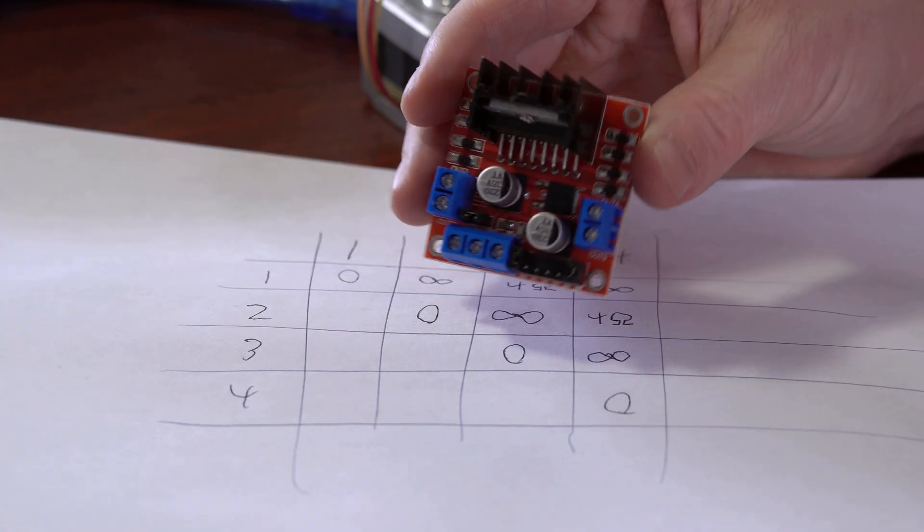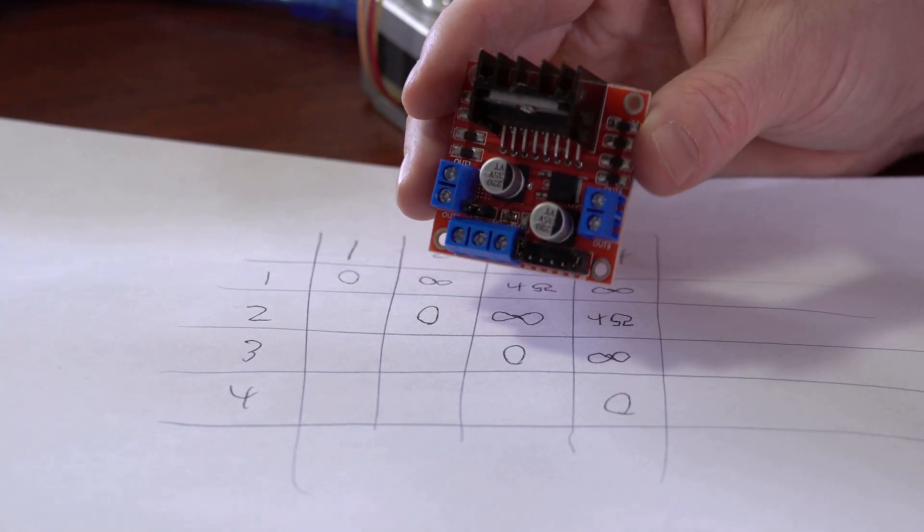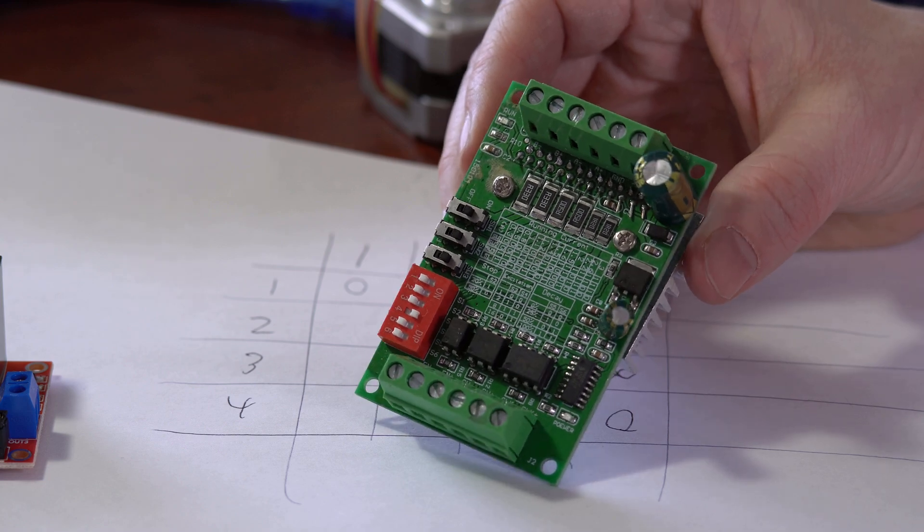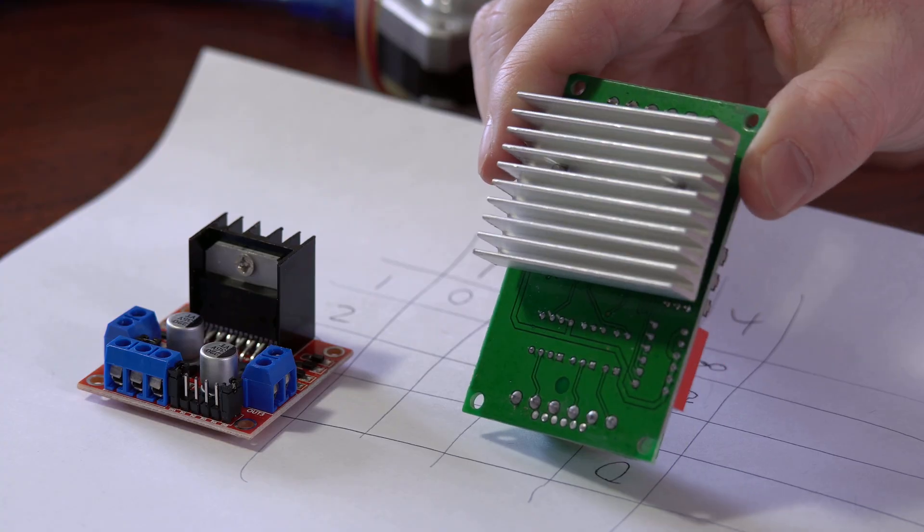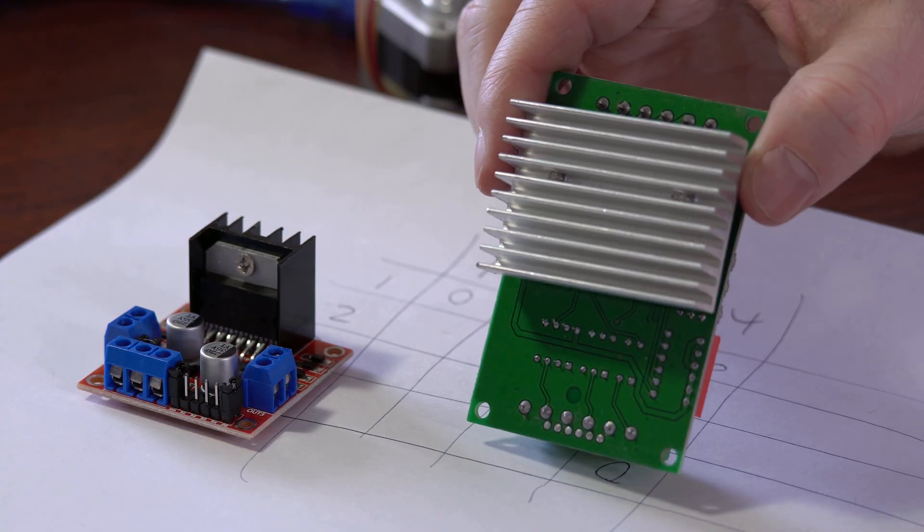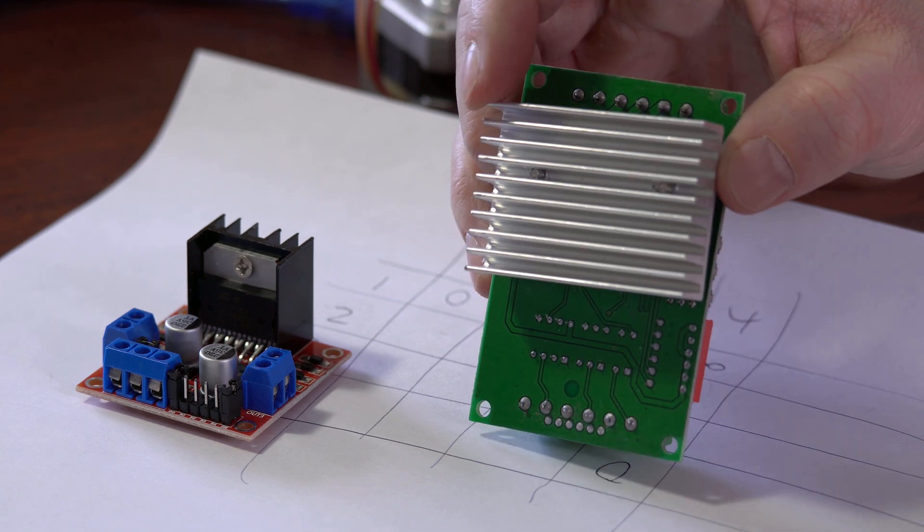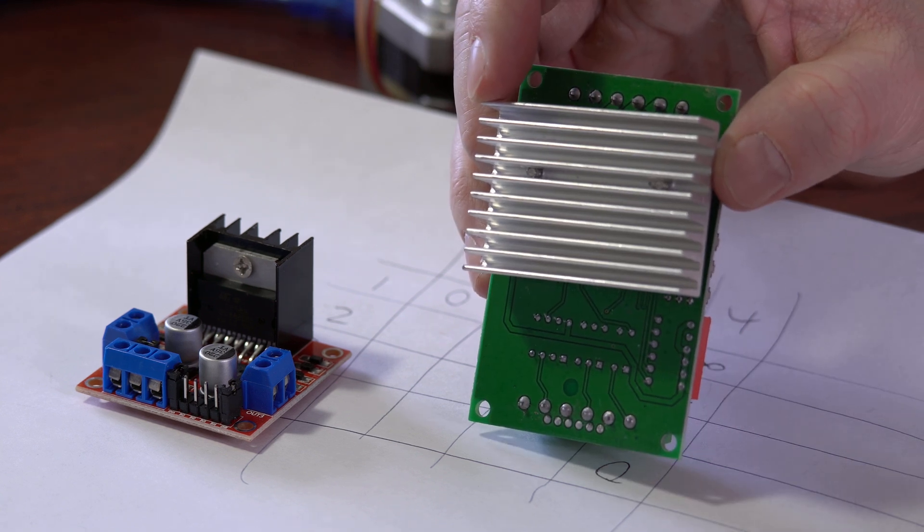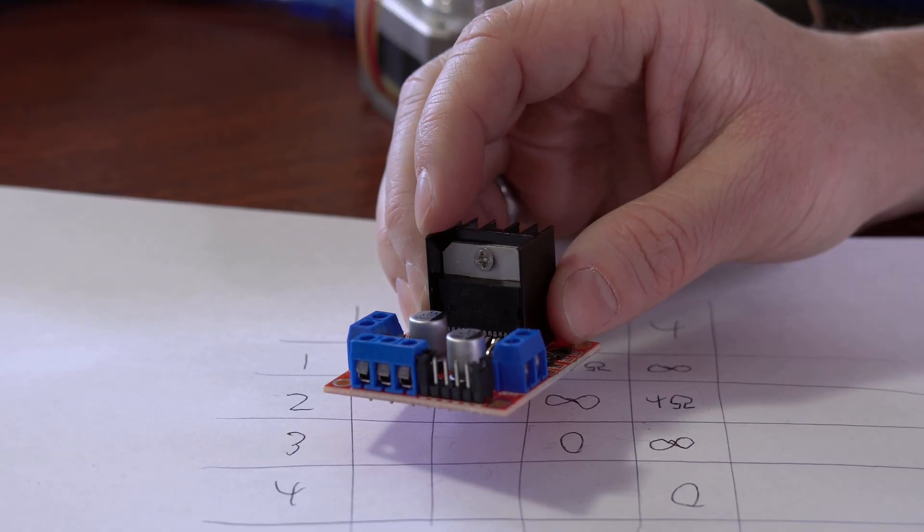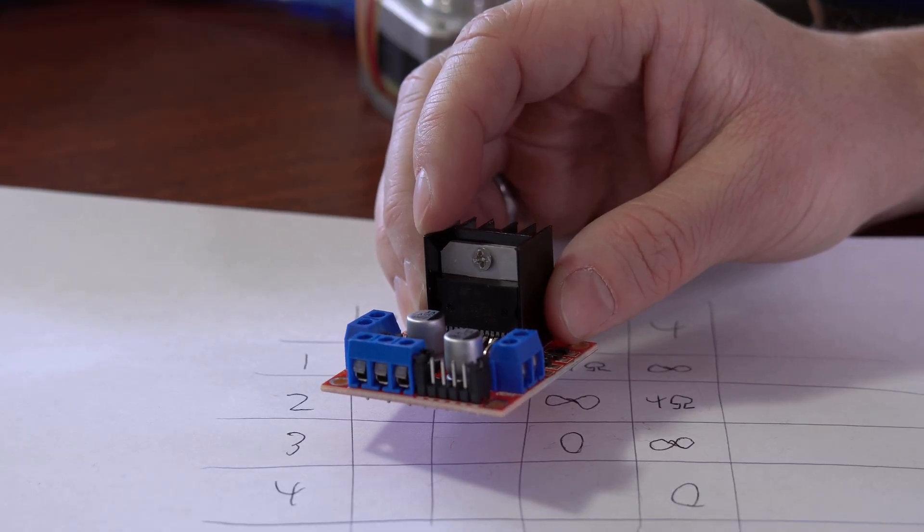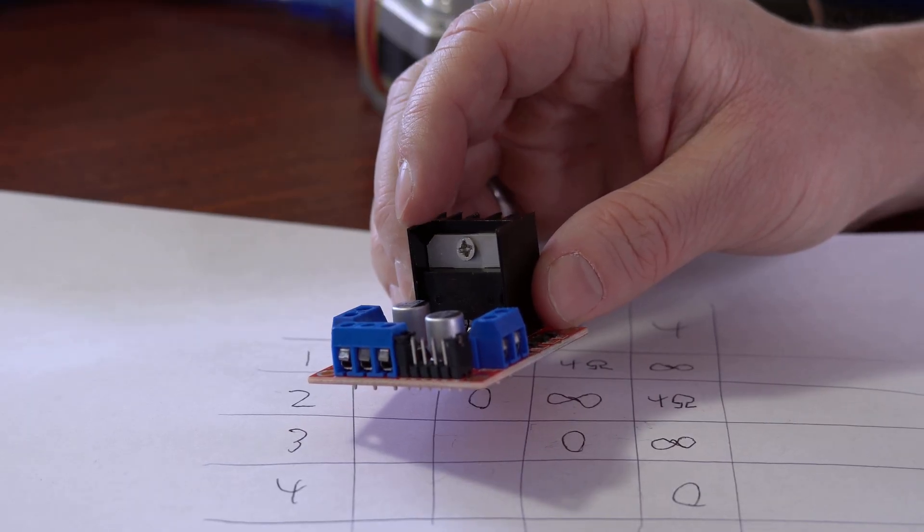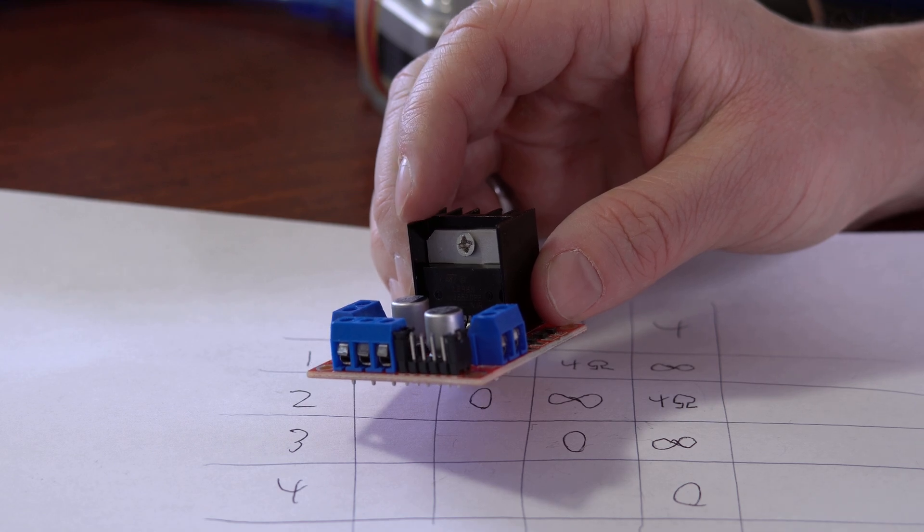So for example, this is a slightly cheaper, lower current motor driver. And this is a fancier, higher current motor driver. And as you can see, the higher current motor driver has a larger heat sink on it. Because higher current, for a given resistance, means you're going to be dissipating more heat. And if you use a motor driver that's too small for your application, quite likely that it'll get super hot and maybe catch fire or burn up.